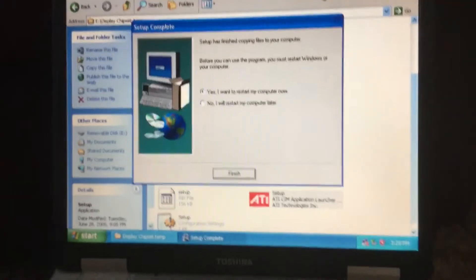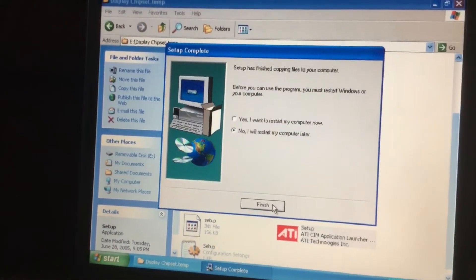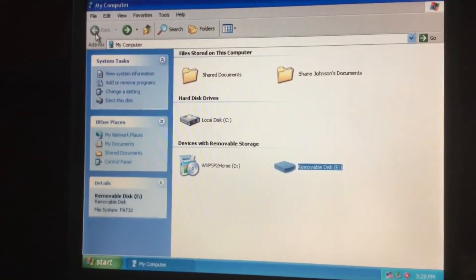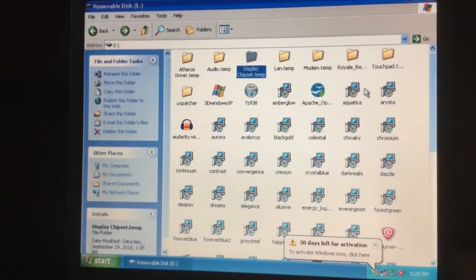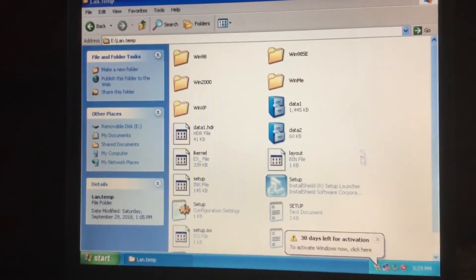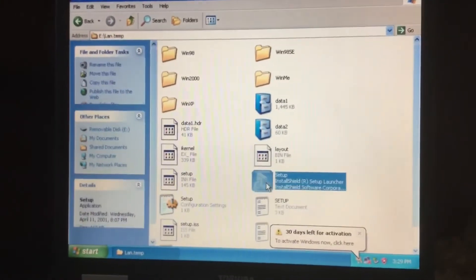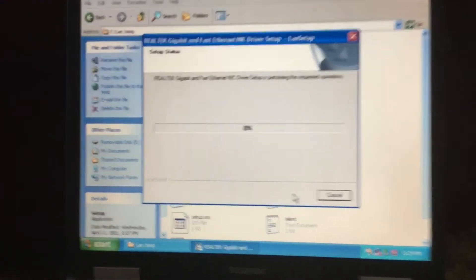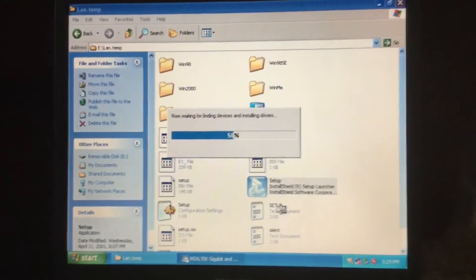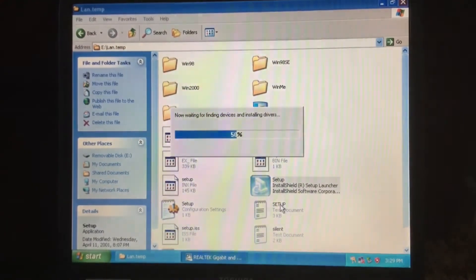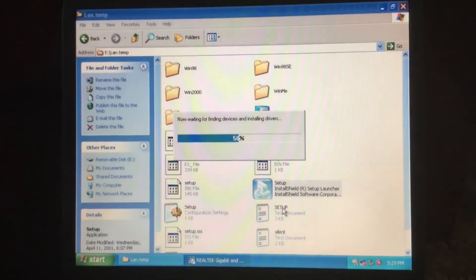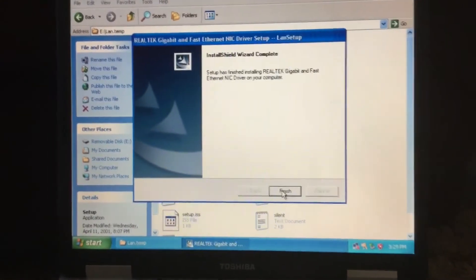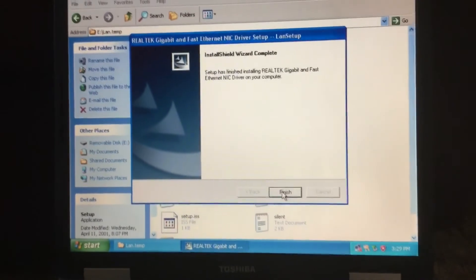Now the install is completed. We'll say No, we'll start the computer later — we'll go ahead and restart the computer. It's the LAN driver. This says we're not supposed to do it in XP. Now the bottom says 'Connect to the LAN' — the driver was successfully installed.